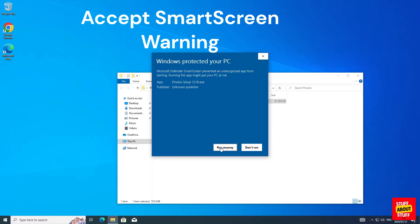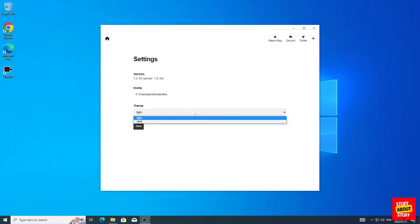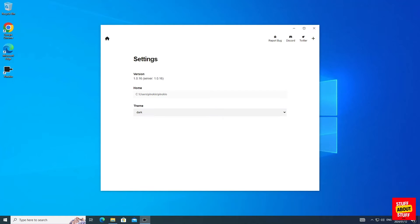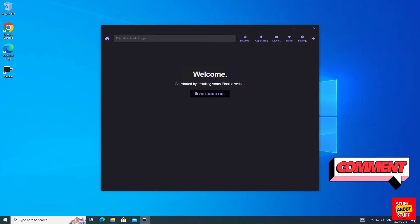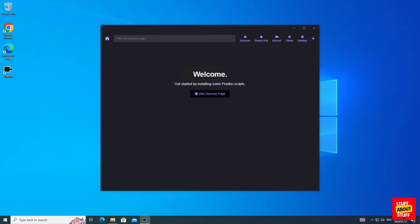After installing the software, accepting the smart screen warning, selecting dark or light mode, you'll be presented with the software home screen. Now let's start exploring Pinocchio.